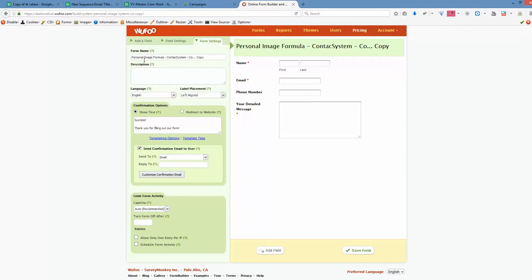And we call it personal image formula contact form. Right? There's a limited number of characters, so we better delete them first. Contact form. Okay.